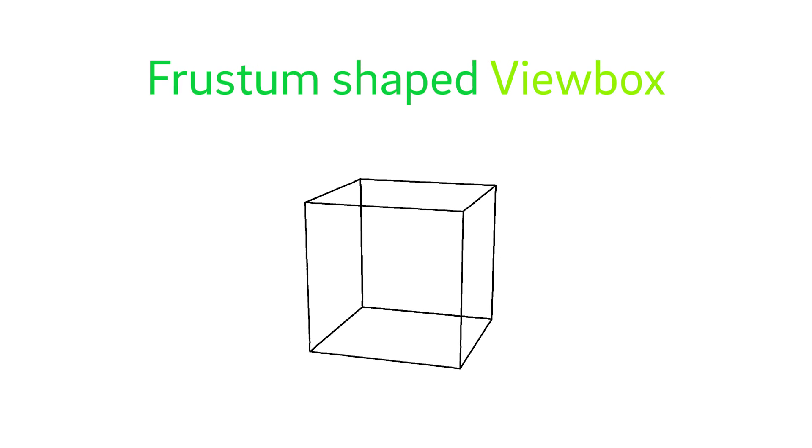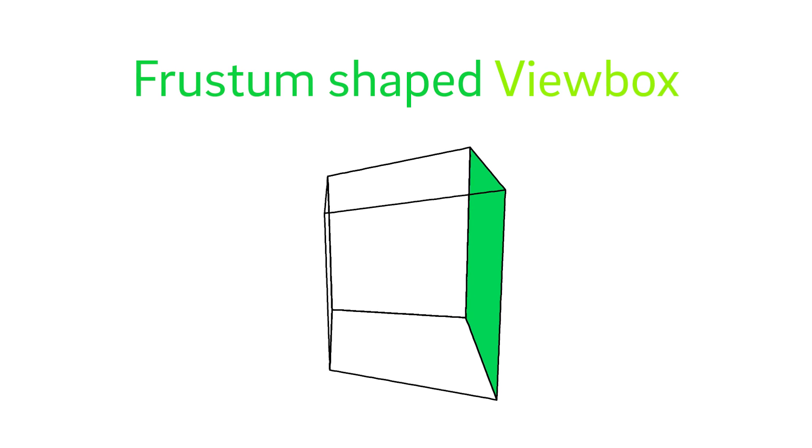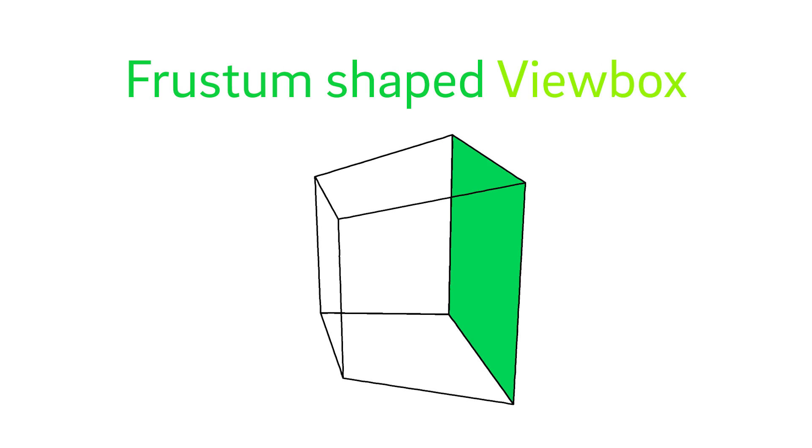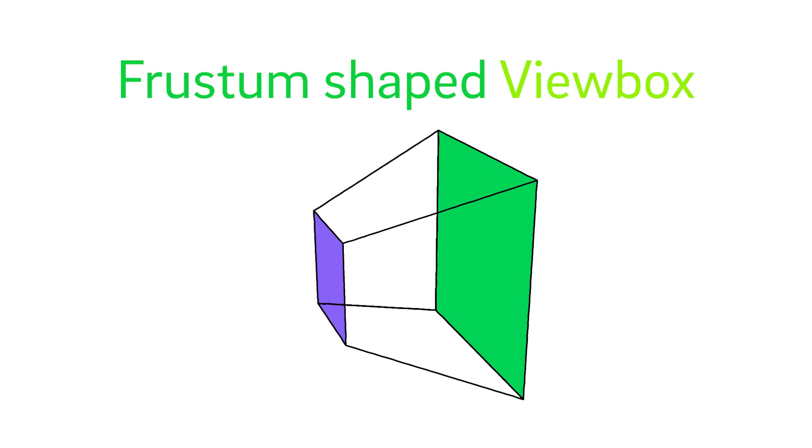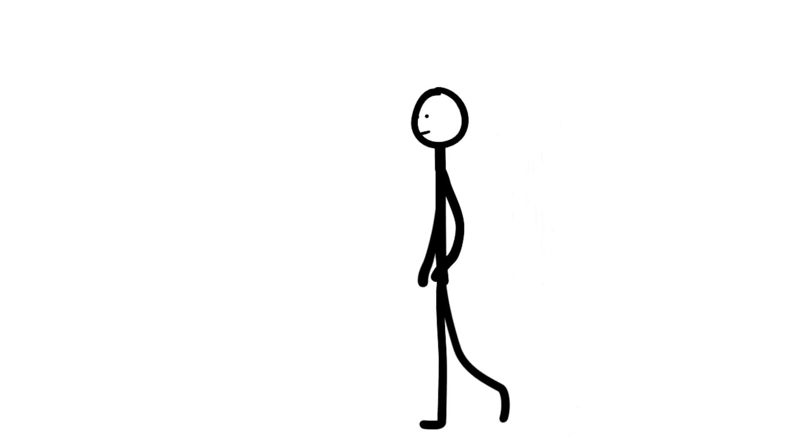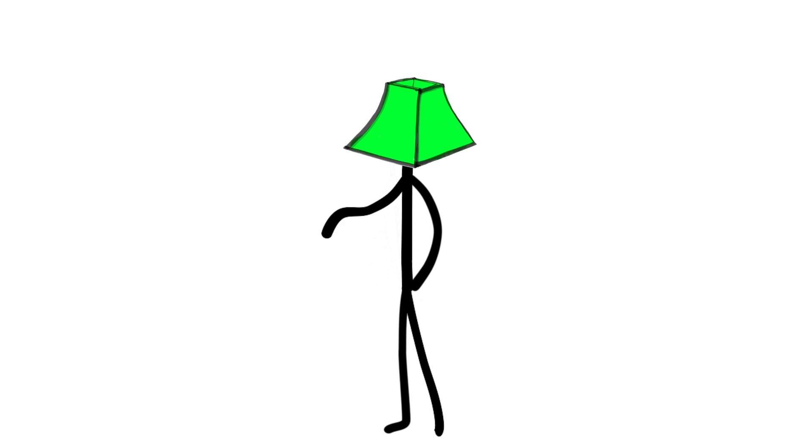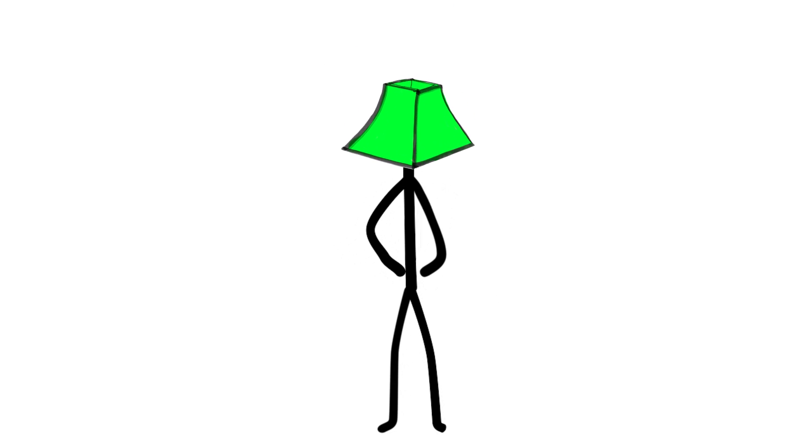A frustum view box is like a cube, but we enlarge the front face and shrink the back. A frustum is a lot like a square lampshade, where the top and bottom are of unequal size.